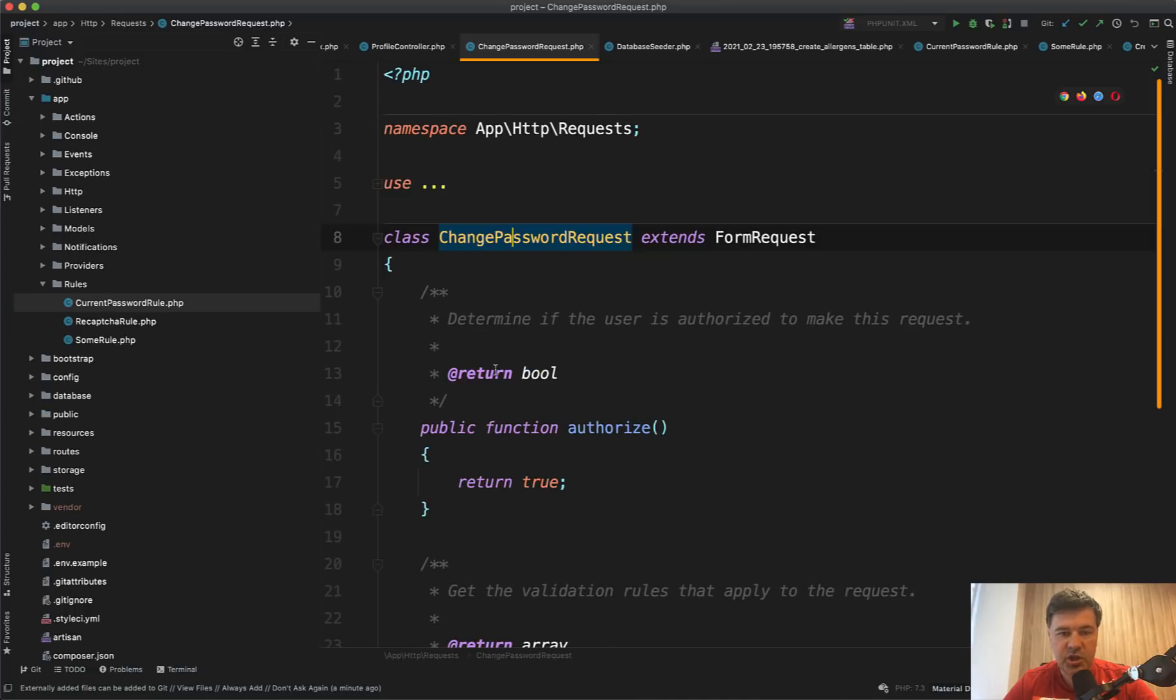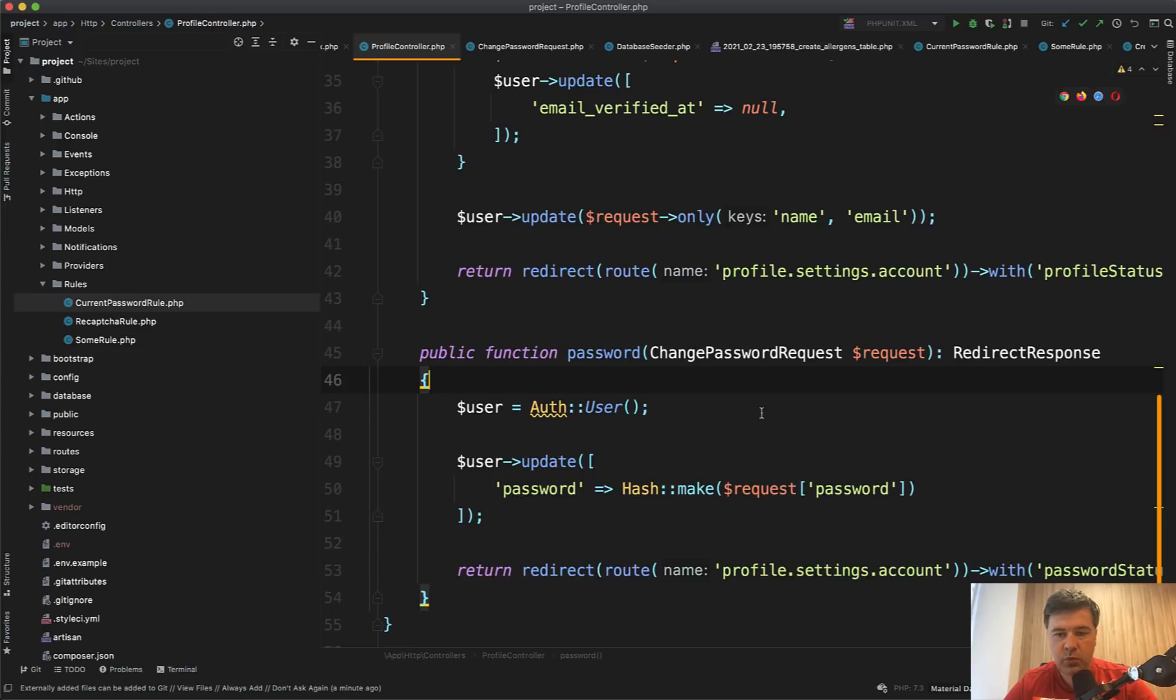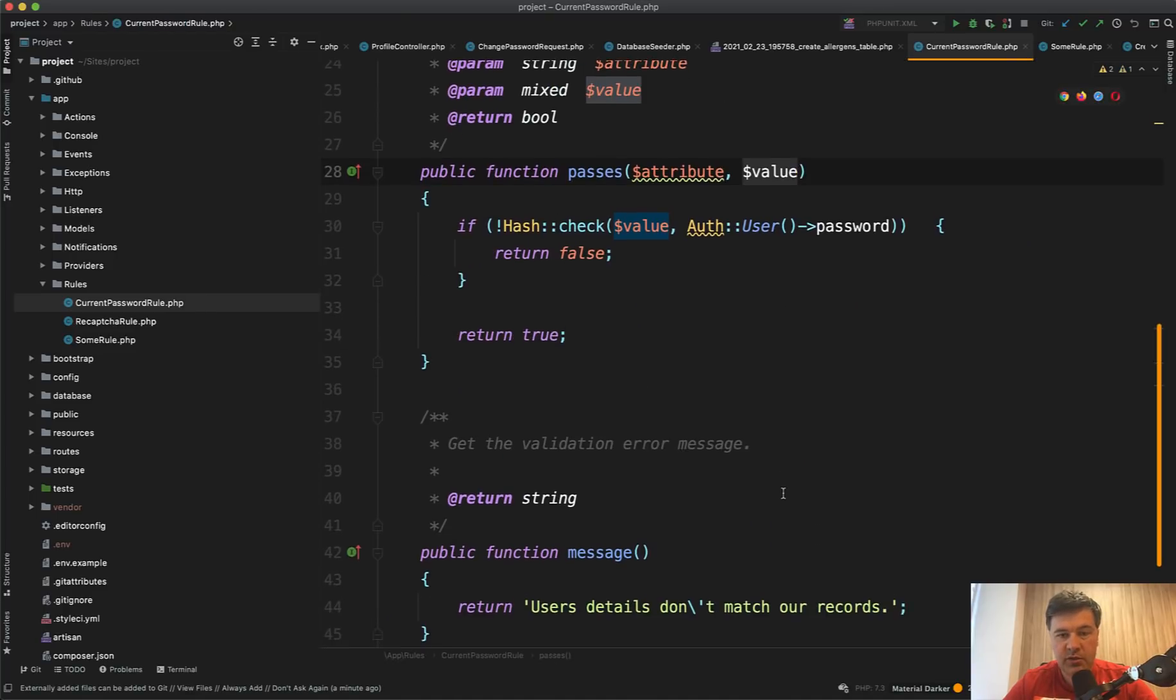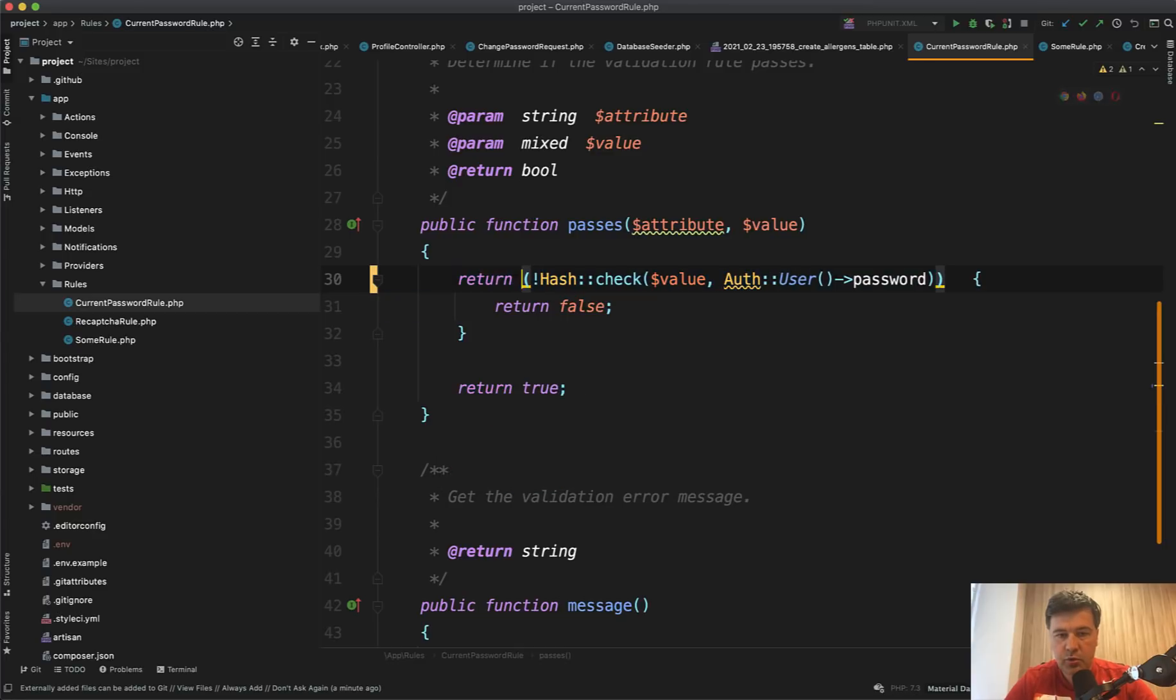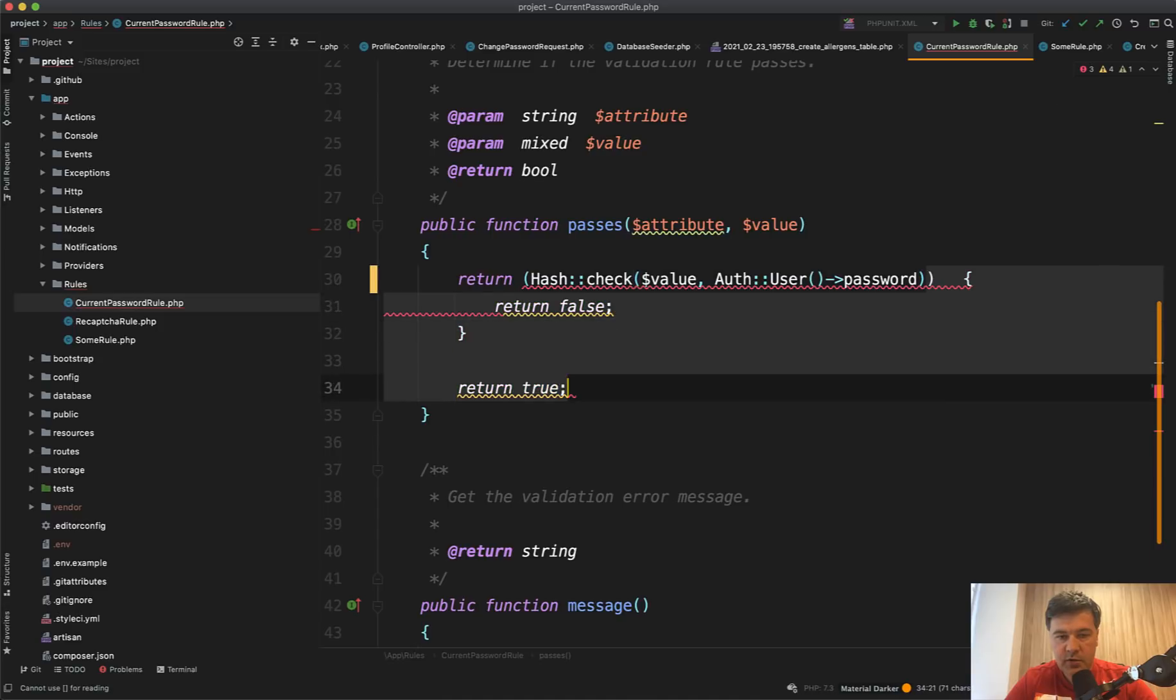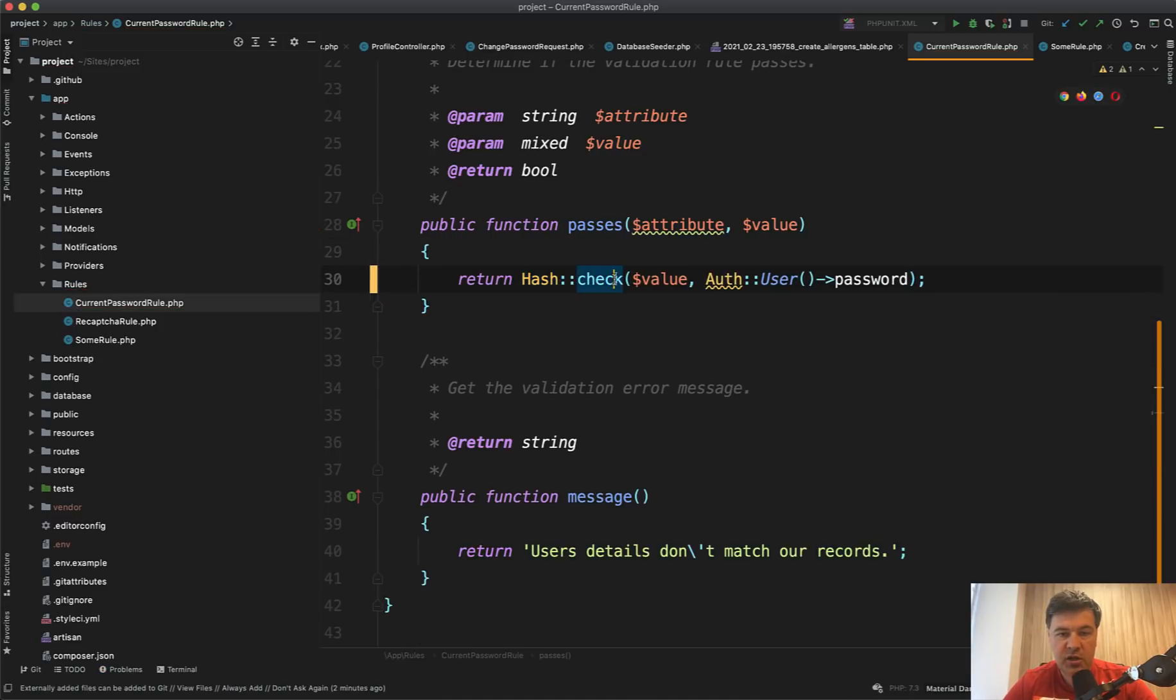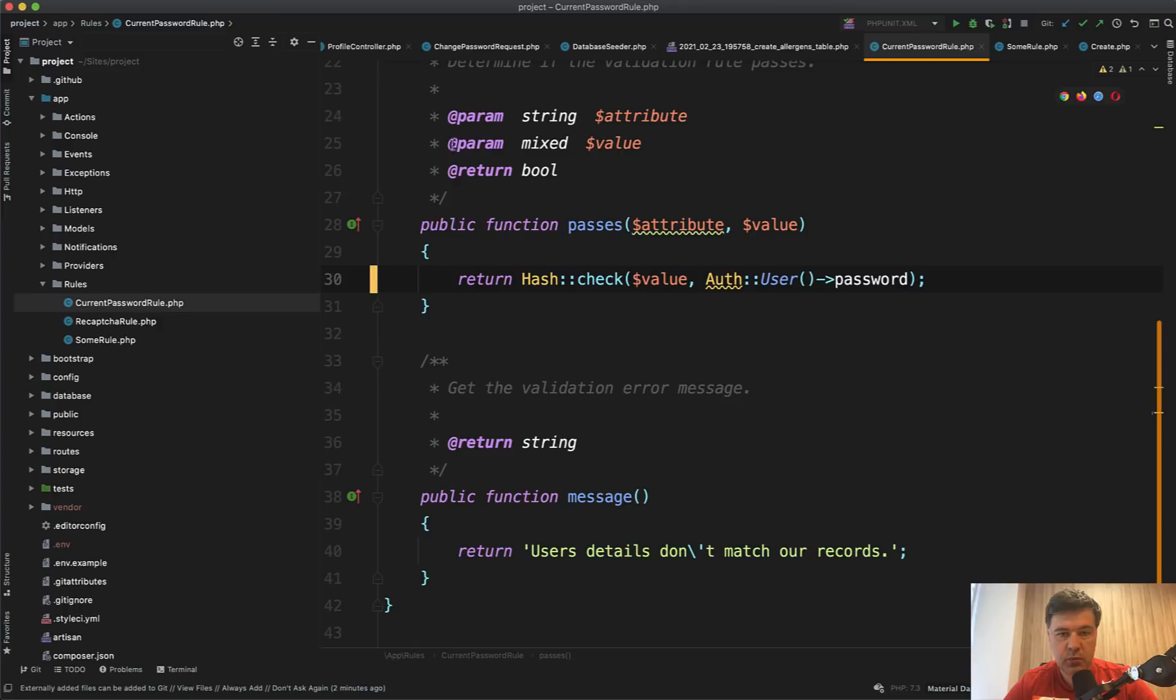And then that change password request class is used in the profile controller method password as a form request validation. So that's how you can generate the validation rule for any rule that is outside of default Laravel validation. One thing I would probably do a bit better is instead of having if and false, you can just return. So return true or false, return if hash check is true or false like this. So one line return hash check, it returns true or false. As you can see, the bool is the result of that method and bool is what is expected from passes method.